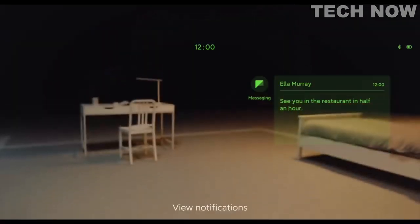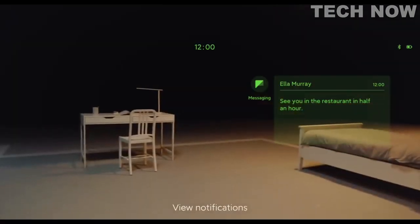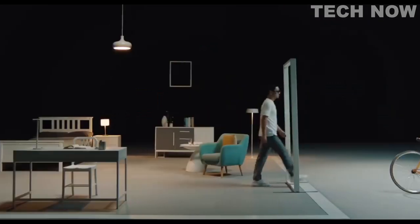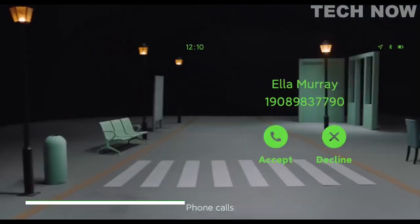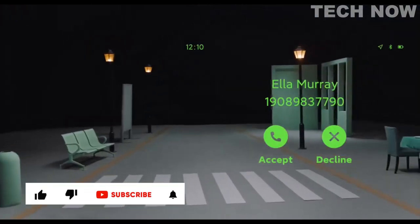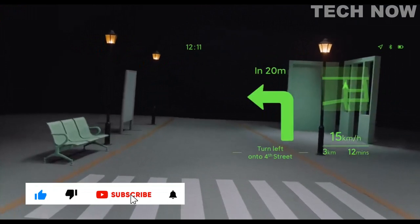View notifications, phone calls, HUD navigation.